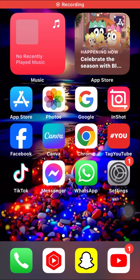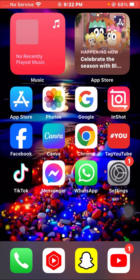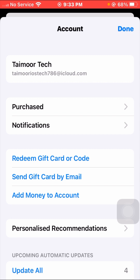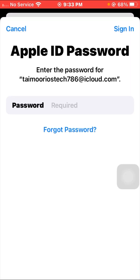If you are still facing this issue, here is the last method. Open the App Store on your device and tap on your Apple ID profile in the top right corner. Tap on your Apple ID name and wait a moment for it to load. Enter your Apple ID password and sign in.